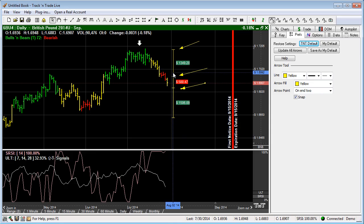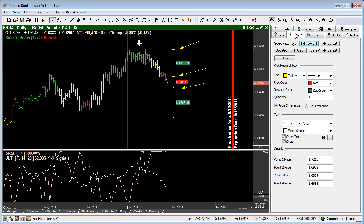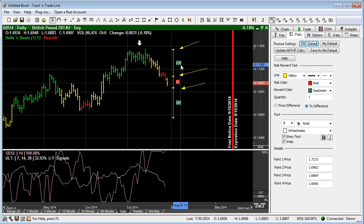Now you'll notice that when we select the risk versus reward calculator, if we have the preferences tab selected, we also receive a number of preferences over here, very similar to the dollar calculator. So if I want to come and change the colors, I can, the risk colors, the reward colors, the quantity. Maybe I want to change the quantity, I can do that here. The price difference or the tick difference, how many ticks you're risking for how many ticks that your reward potential is.